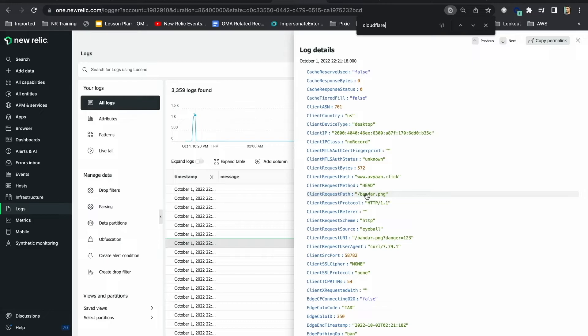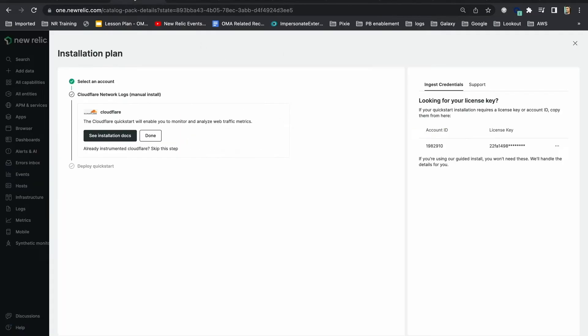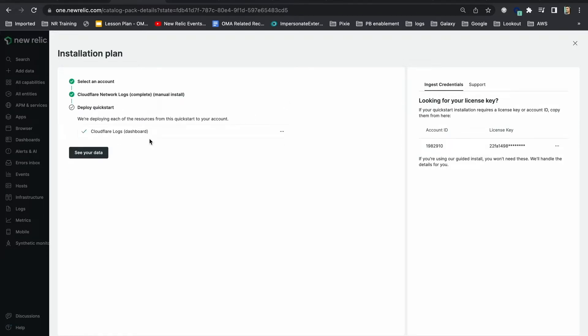I'll go back to my previous New Relic tab where I started the quick start installation. We have already completed the integration setup so I'll just click on done my log stream, which will deploy the quick start that includes a pre-built dashboard auto-populated with key insights from my log stream data.